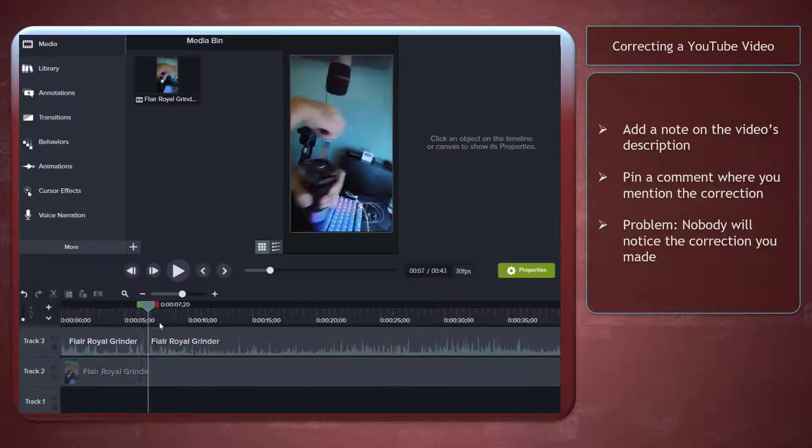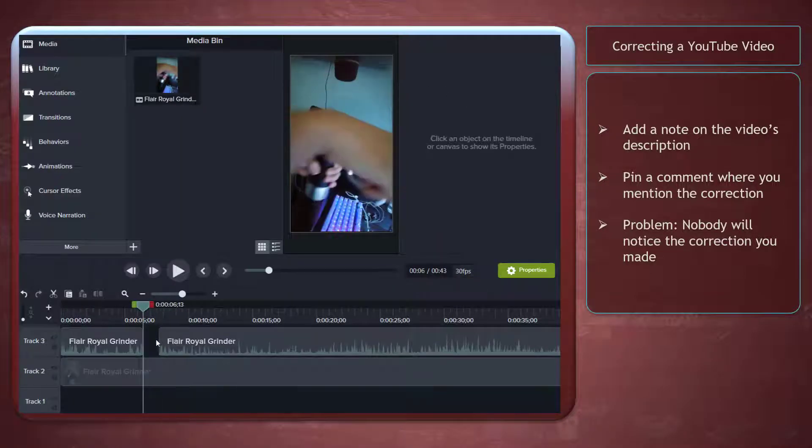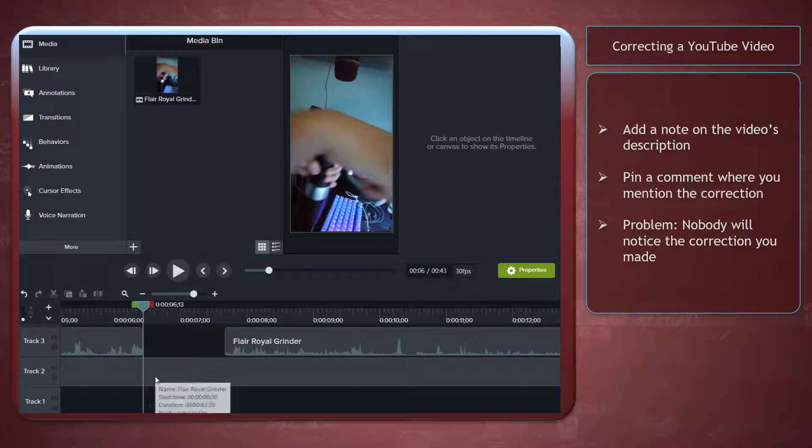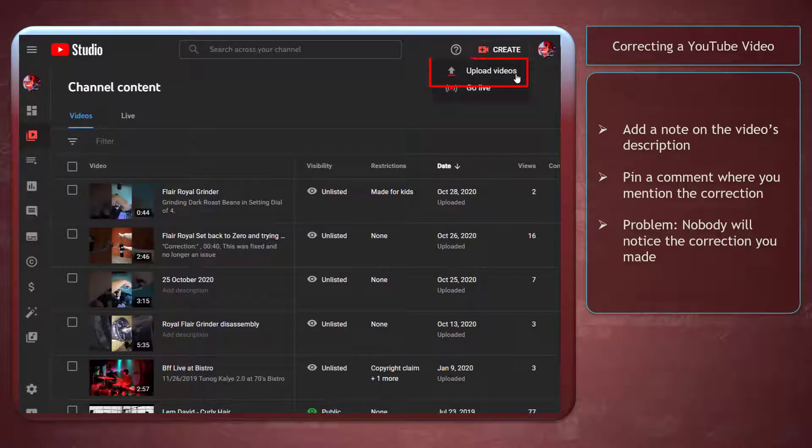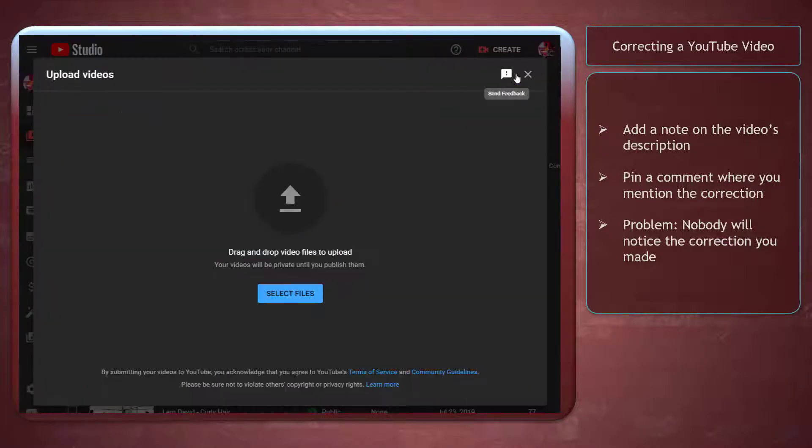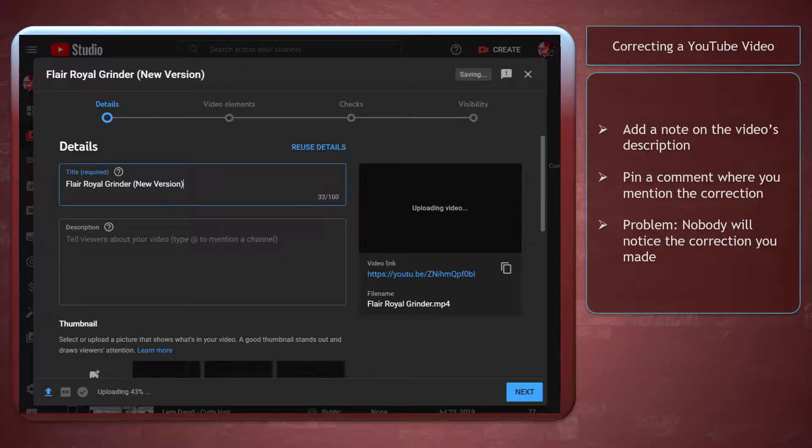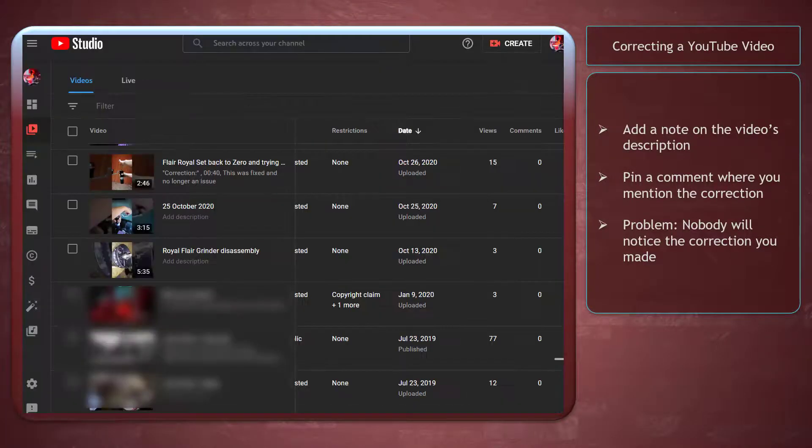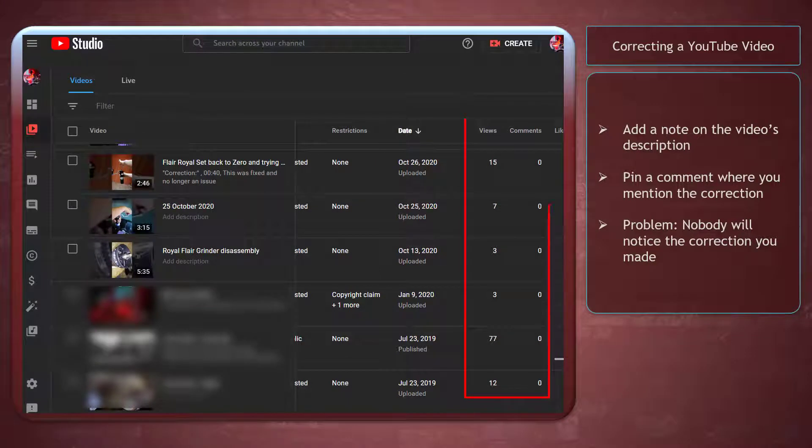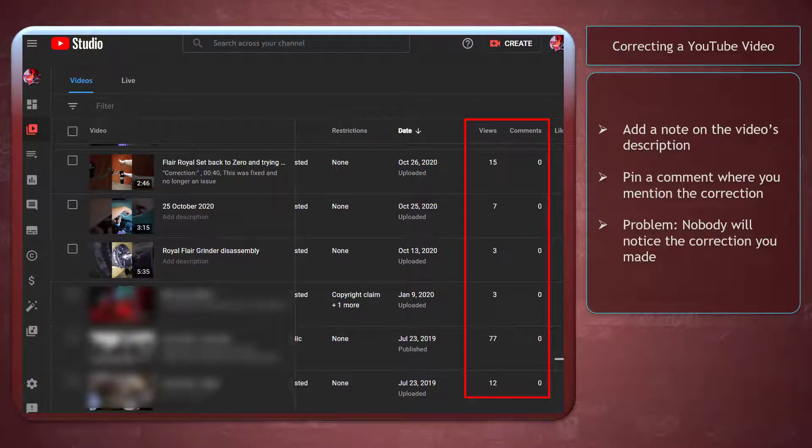You don't have to edit the corrections in your video and re-upload the entire video again, as this will result in losing the metrics in your videos, such as comments and engagement metrics.